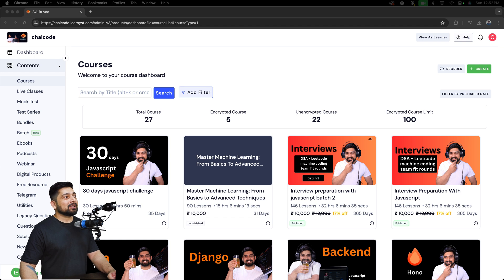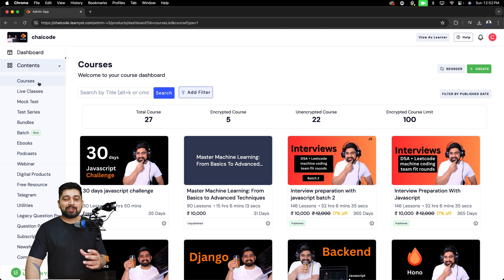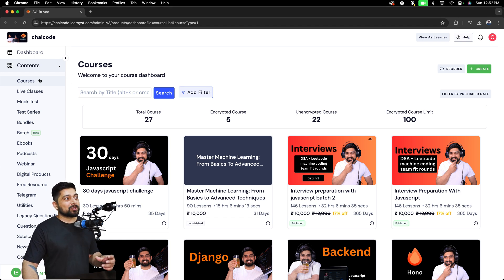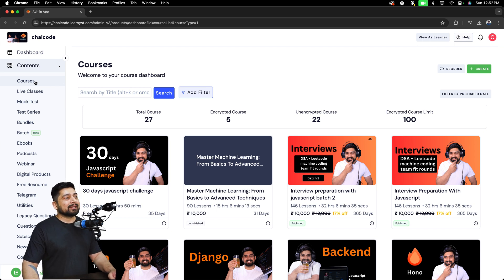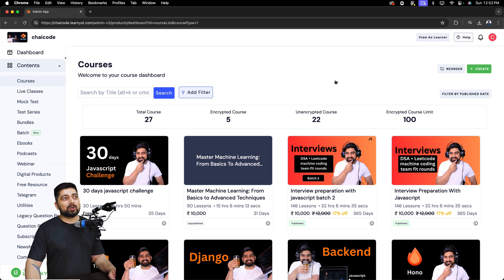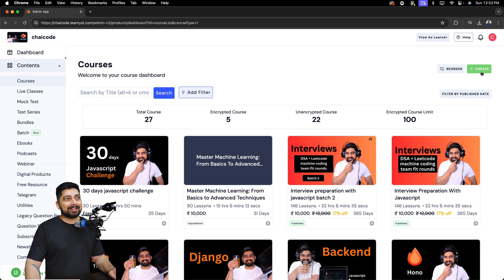First of all, you have to go into the Courses section. In the content section there are courses and other resources that you can provide to your students. Go ahead and click on Courses. Once you are inside the courses, you'll find a big green button that says 'Create Course'. Go ahead and click that.